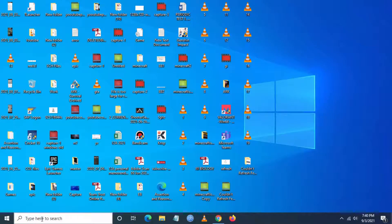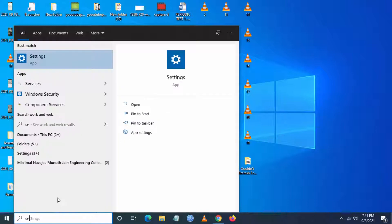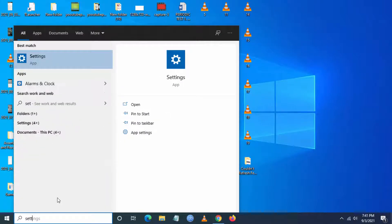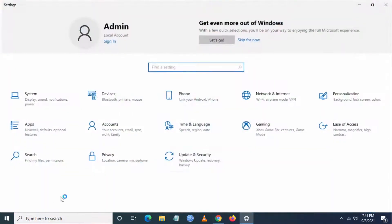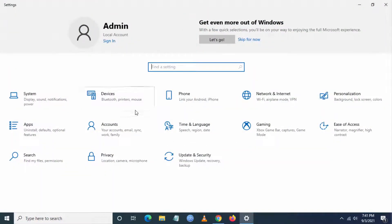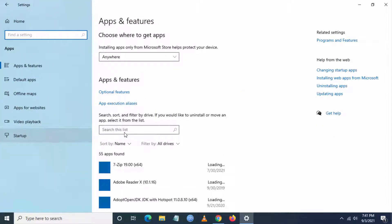Still, if you are facing the issue, then go to settings again. Then you have to go to apps and you have to go and search for Xbox.